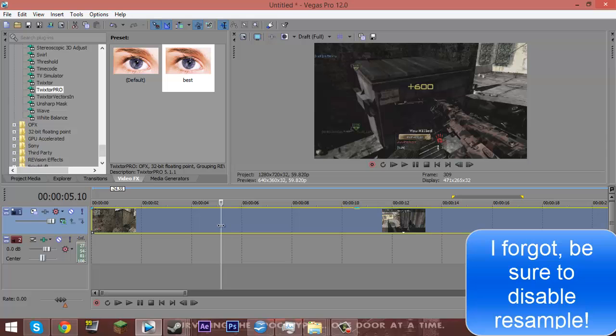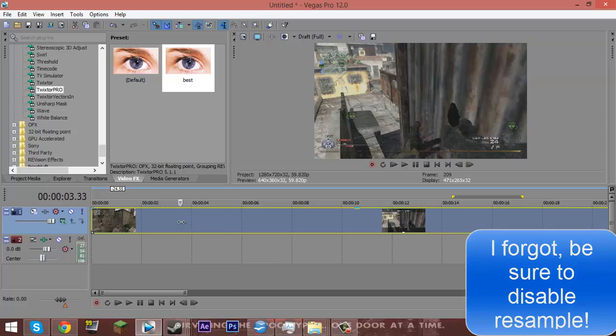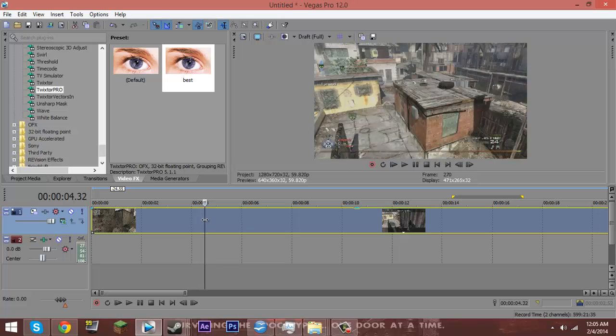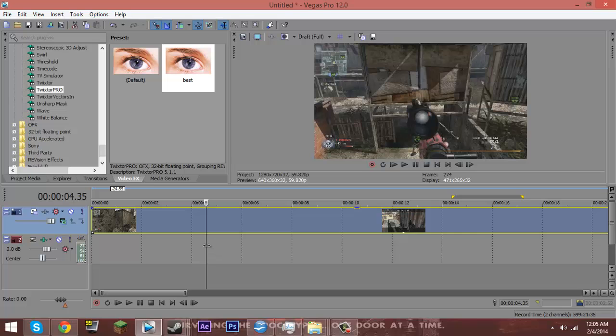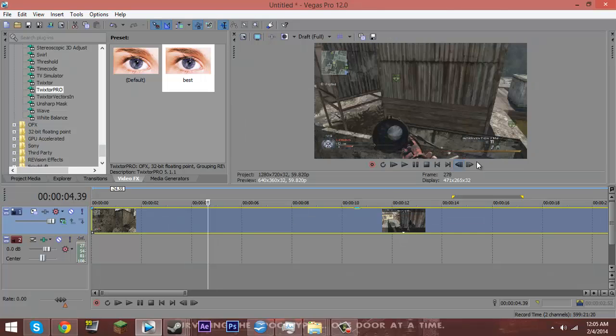So basically, you want to go ahead and import your clip like I already did. You can remove the audio by tapping on the audio, press U, and it's separated so you can delete it without deleting the clip.